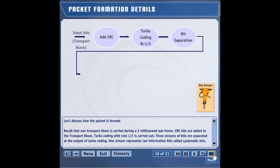Three streams of bits are separated at the output of turbo coding. One stream represents raw information bits called systematic bits, while two other streams contain parity bits.